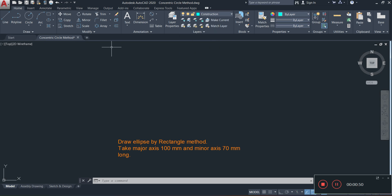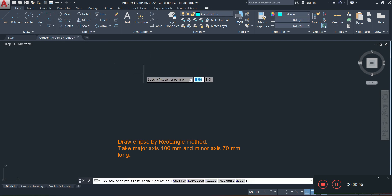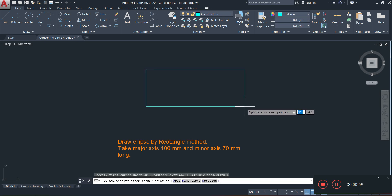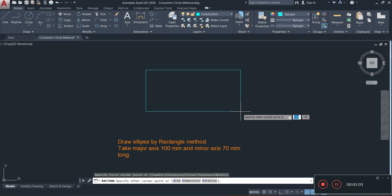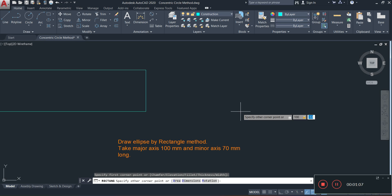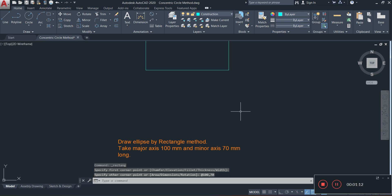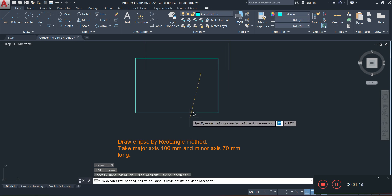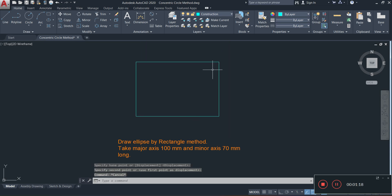I'm going to draw a rectangle, so I'll select my rectangle command — the shortcut is REC, then Enter. I'm going to enter the width of 100 millimeters, press the Tab key, then enter the height of 70 millimeters and press Enter. There we go, we have a rectangle. Let me move my rectangle down a bit.